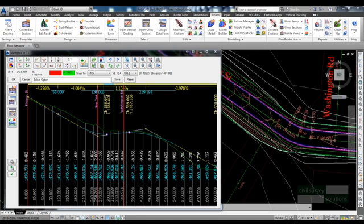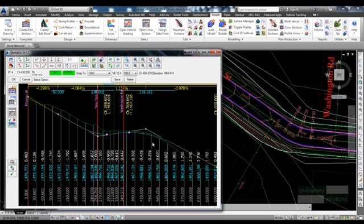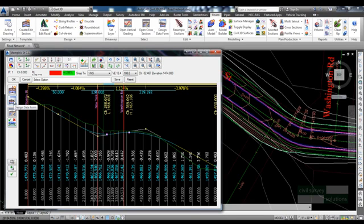Many designers need to allow for stripping of topsoil from the site prior to road construction and also to account for bulking factors on cut and fill materials. These can be set from the design data form.